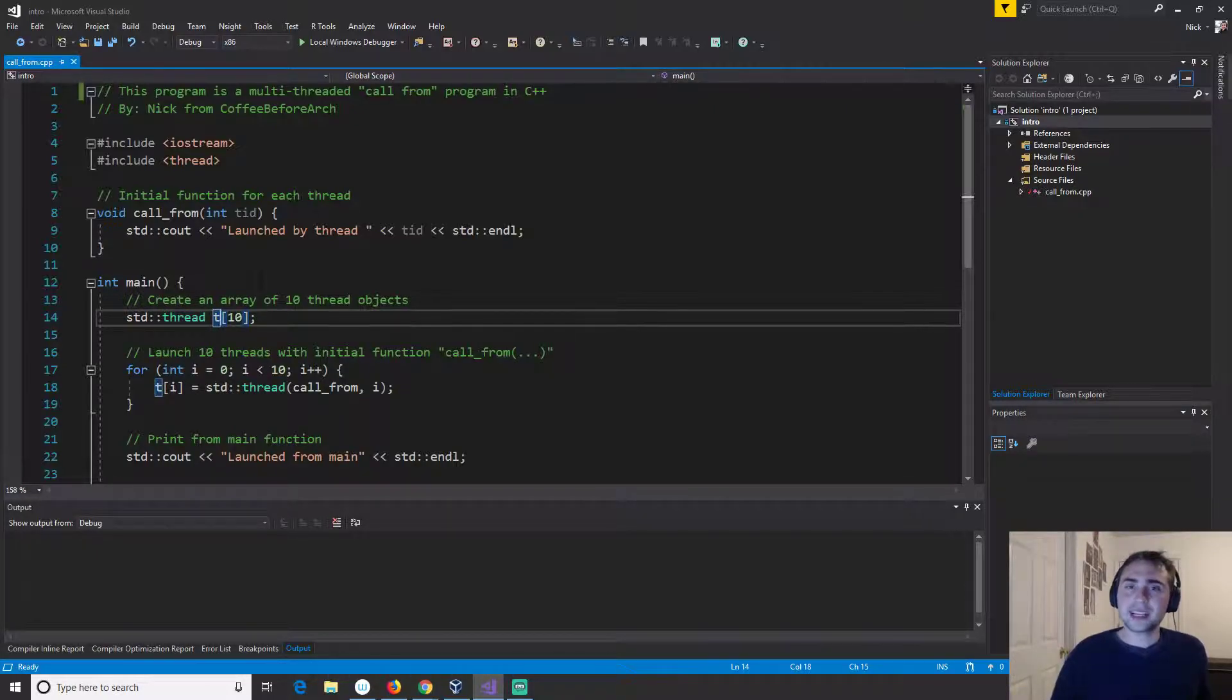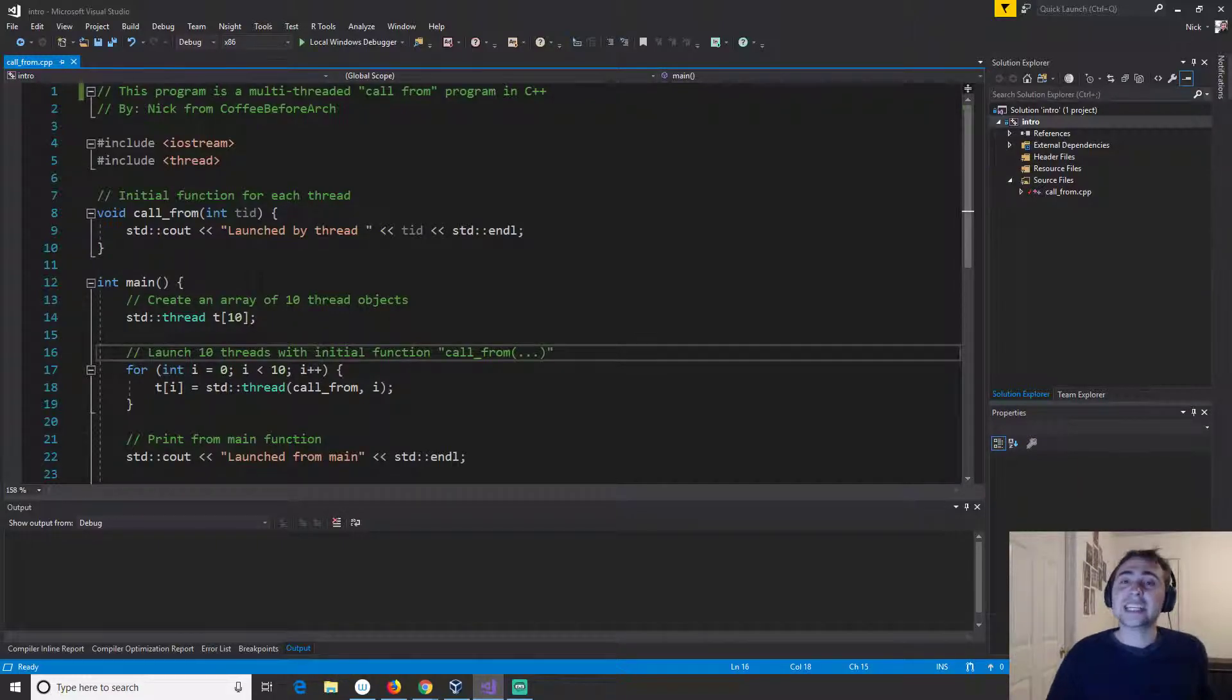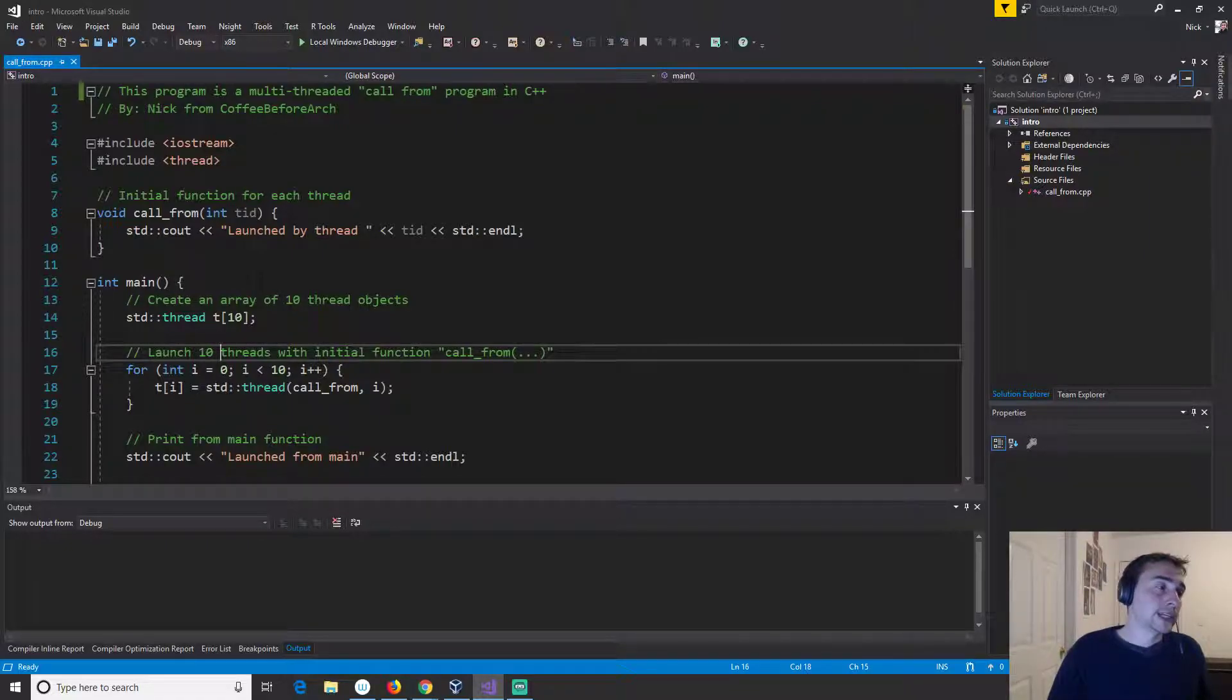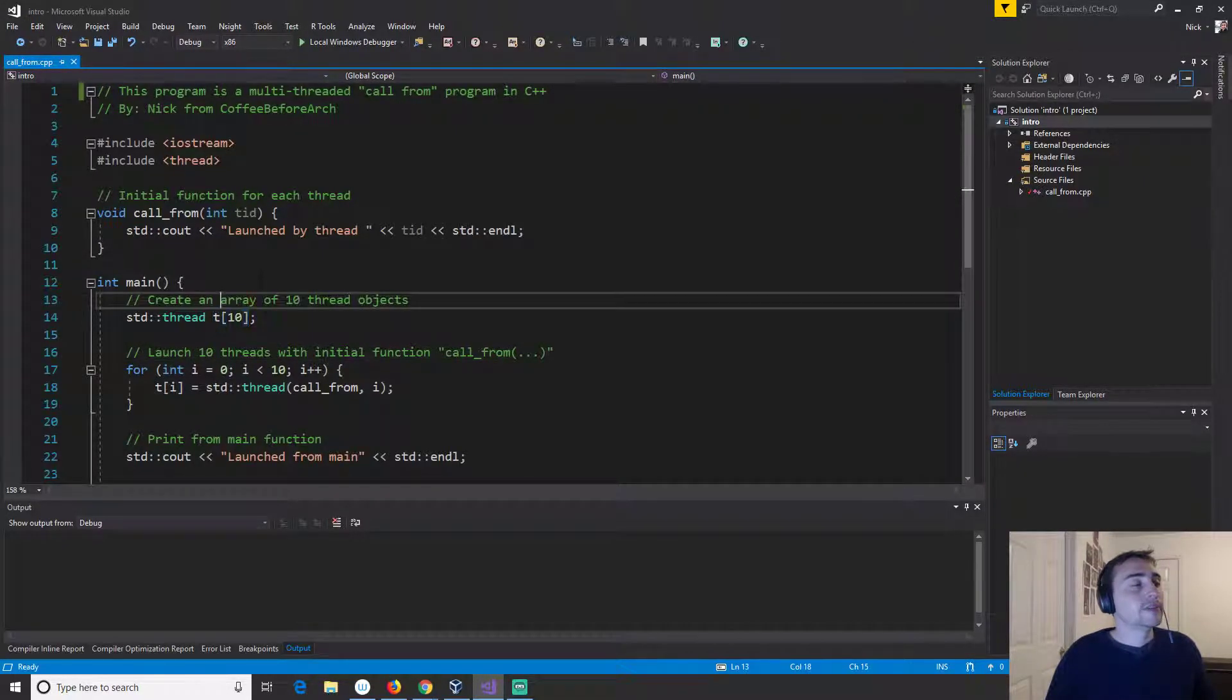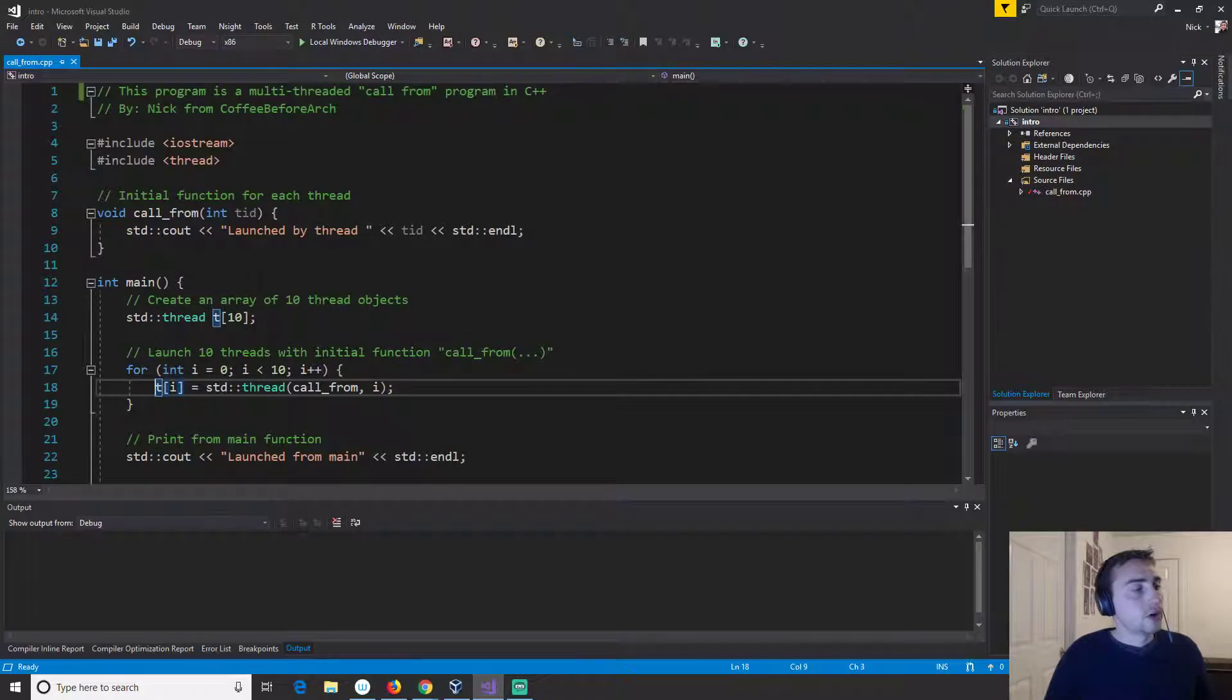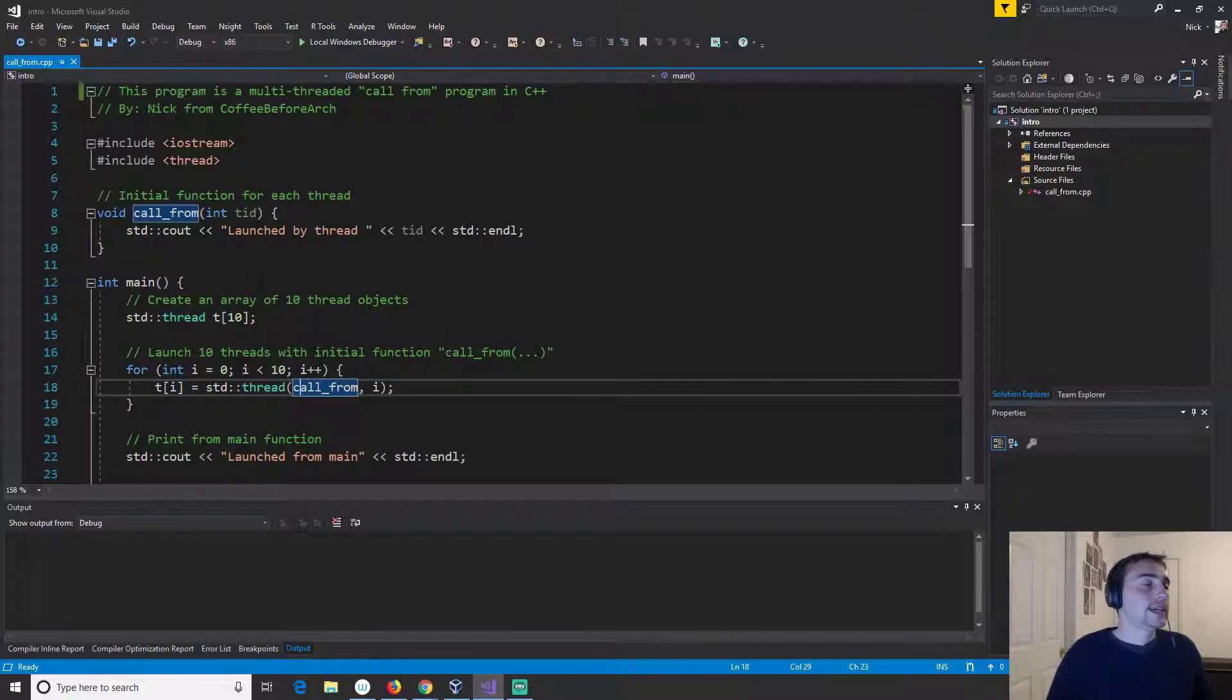Threads need an initial function. In order to get going they have to, kind of like when we write a regular program in C++ where we have to define a main function, similarly a thread needs an initial function. Now initial function doesn't have to be the main function, it can be any function that we define and so we're going to initialize all of these with this call from function.